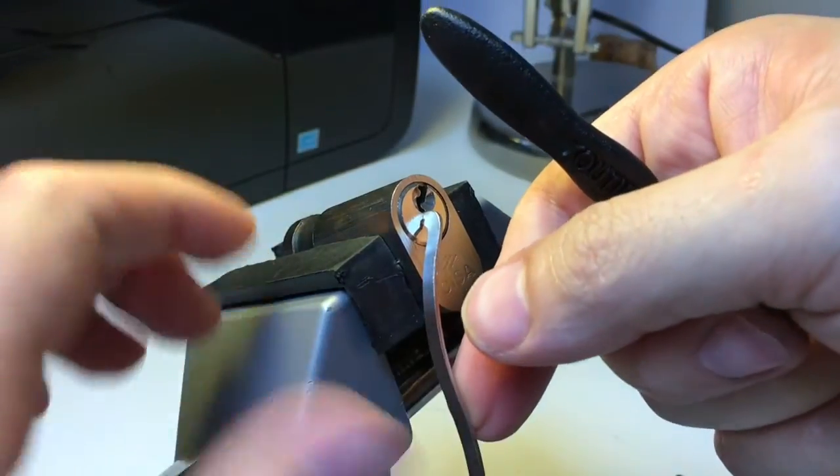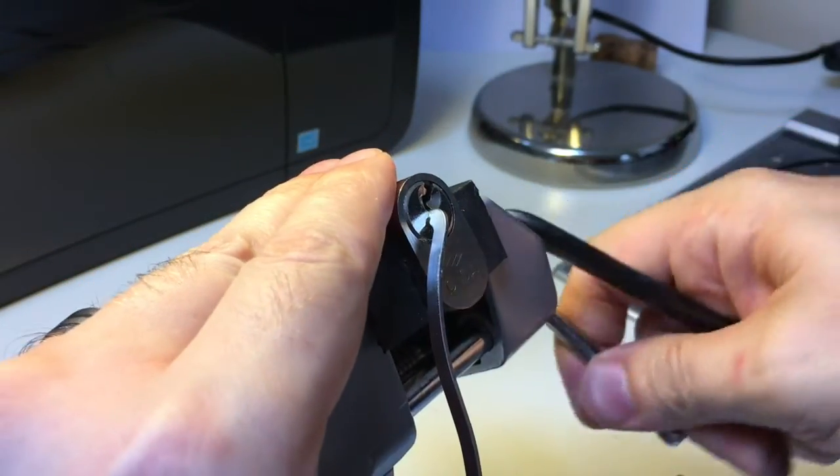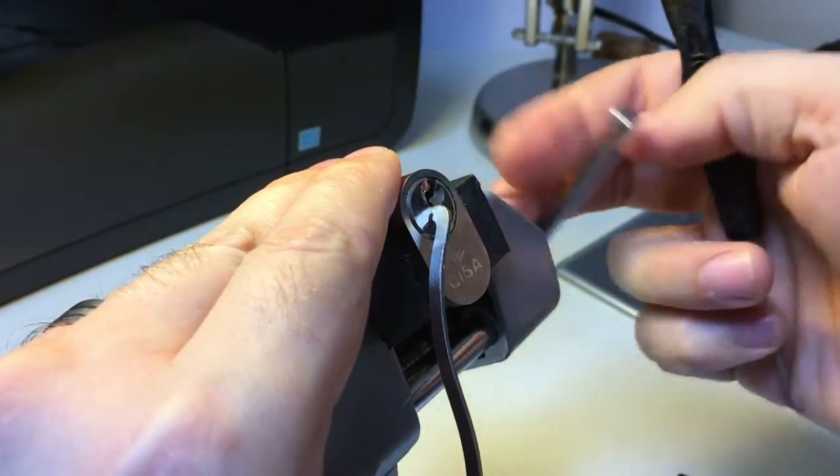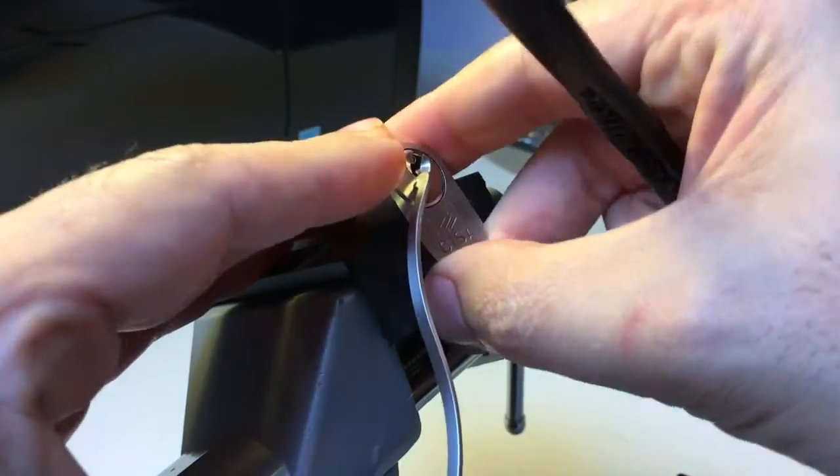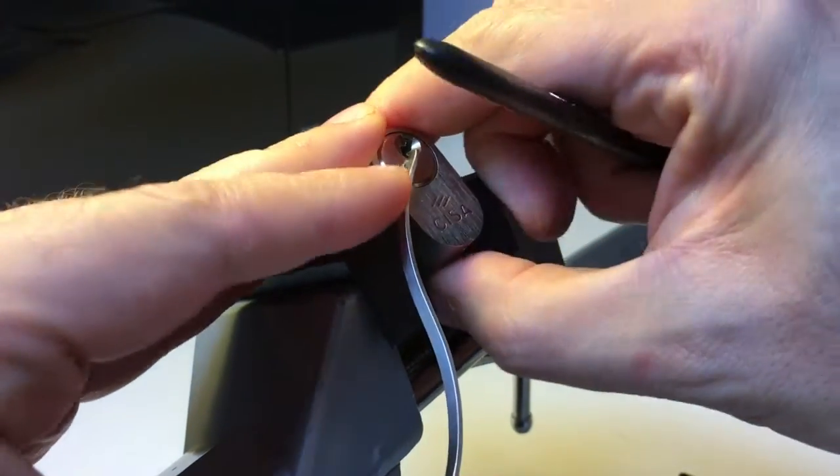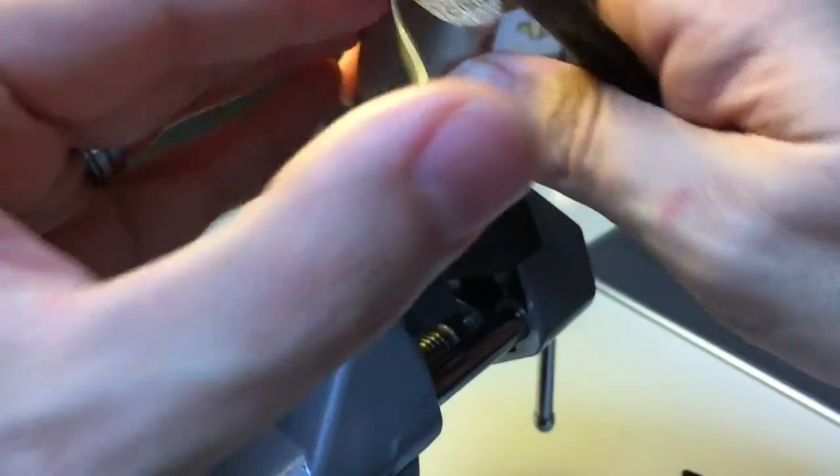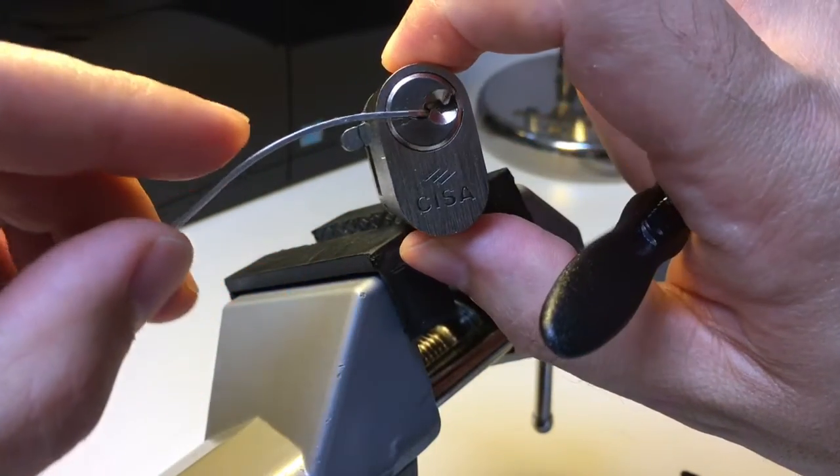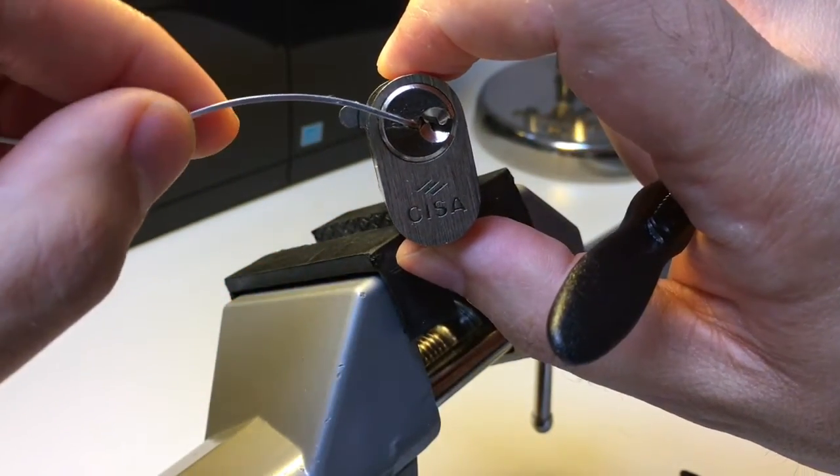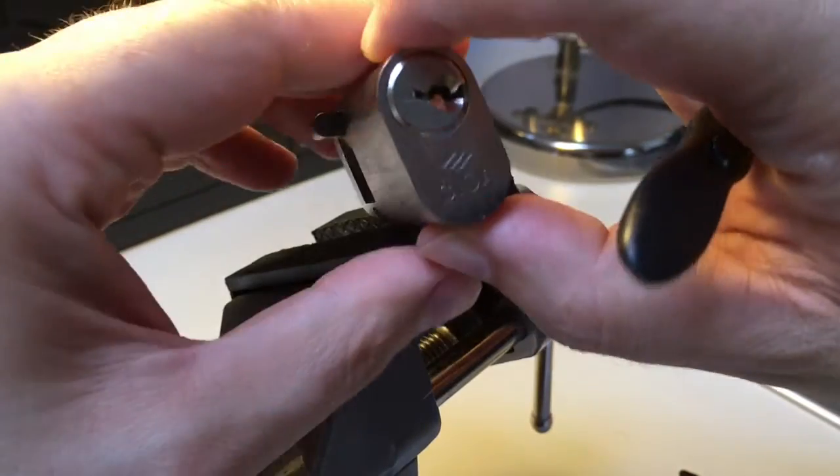There we go. Is that an open? Or is it just a very deep false set? It's an open. There we go. Look at that. Beautiful.